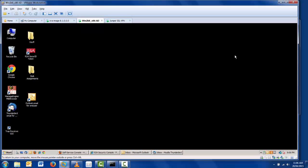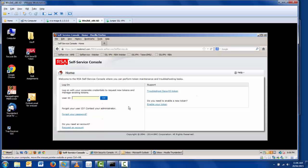This involves the user visiting a self-service console in order to request a token. The self-service console can live in the DMZ, housed in an RSA application that we refer to as the RSA Web Tier. It can also live on the authentication manager primary on your internal network.